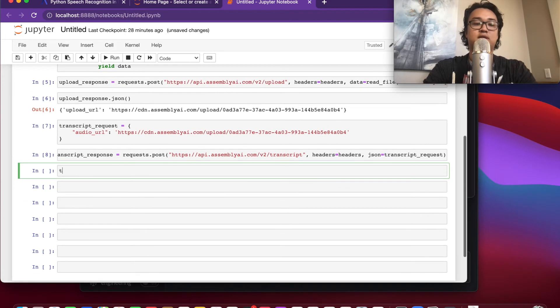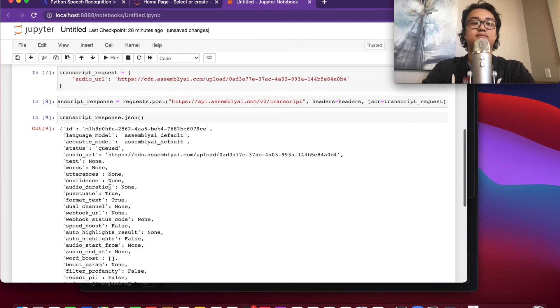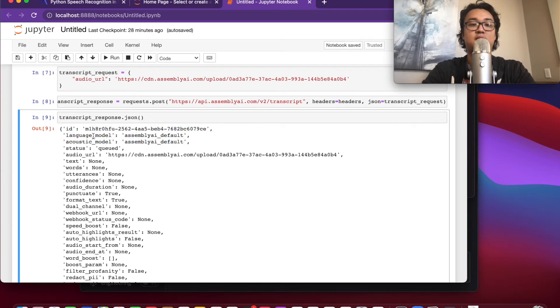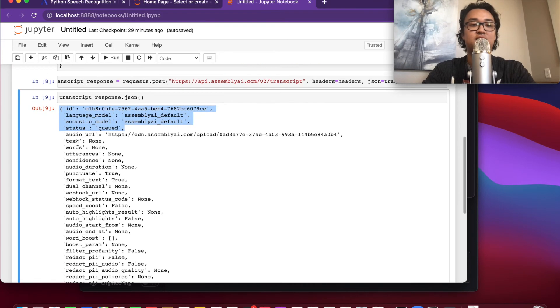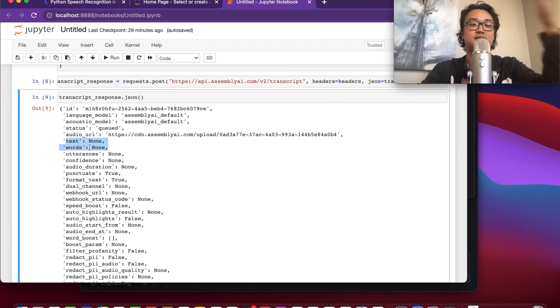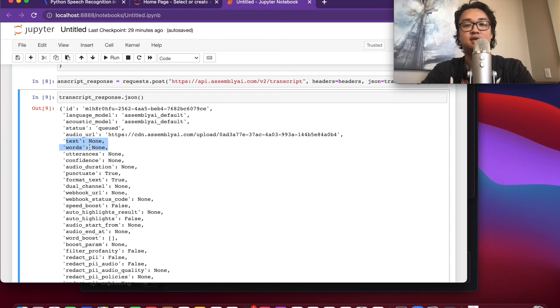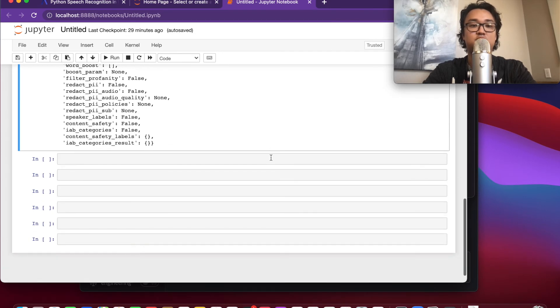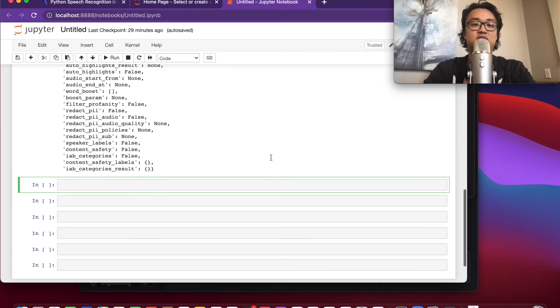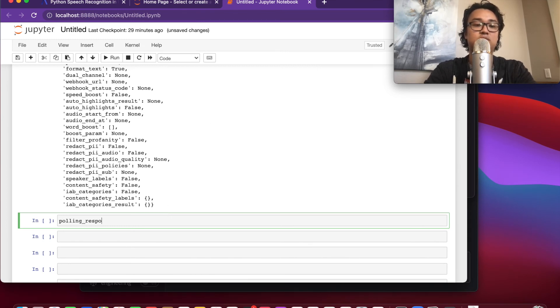Now let's take a look at our response. Cool, so you can see in our response we got the ID, so we're going to need this in a moment. The language model, acoustic model, we can see that it's queued, and then text and words. This is what we're going to be looking at later. We're going to get the text, and then the words is going to show us the confidence score of each word and when it was said. So let's copy this ID because we're about to send a get request to the transcript endpoint of that ID so that we can get this JSON response back again.